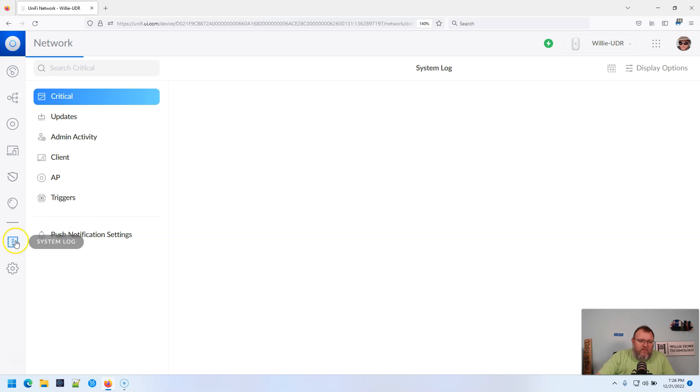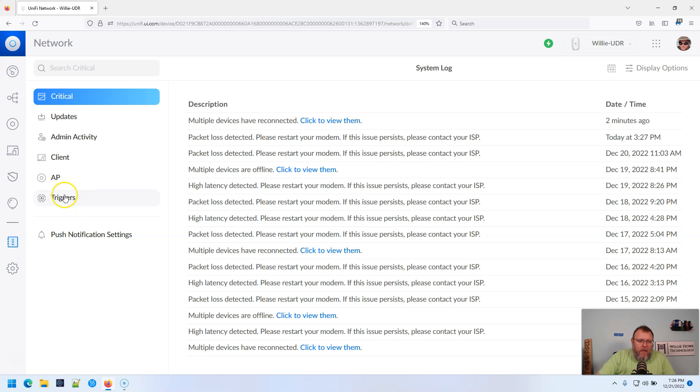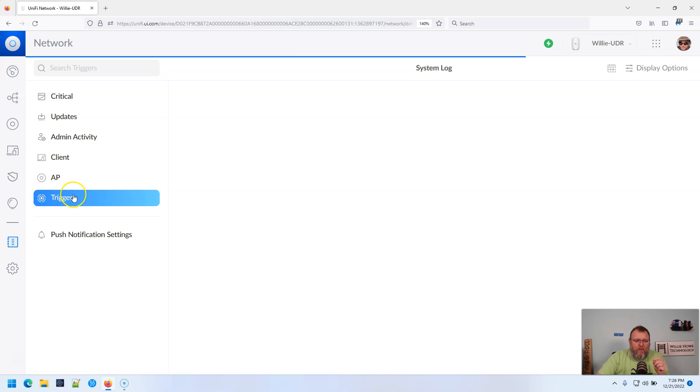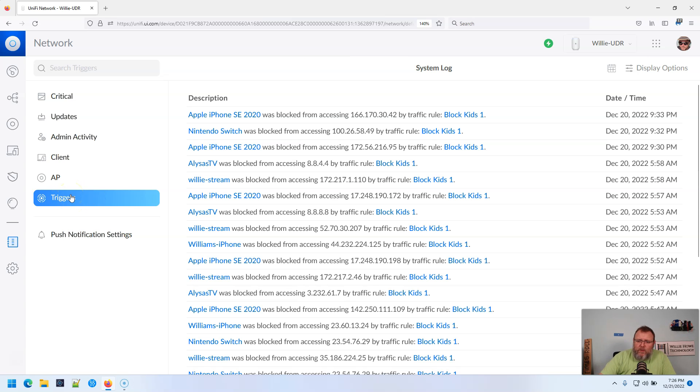So if we go to system log and we're going to go over all of these, but this is the one that I really want to look at right now. And we go to triggers right here.